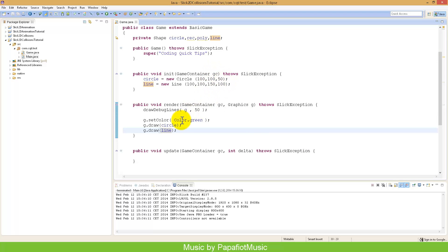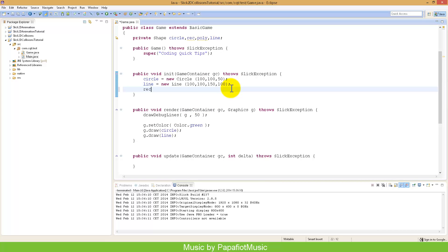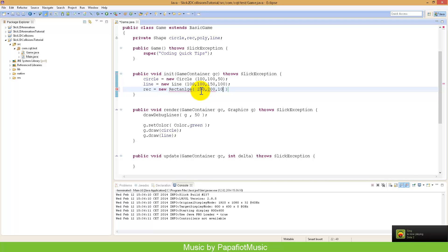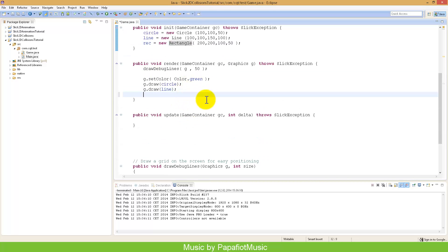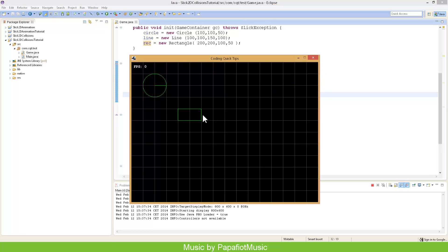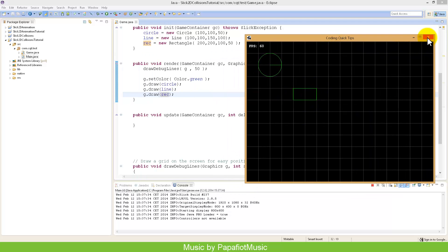Let's create a rectangle: rectangle equals new Rectangle. For a rectangle you need the top-left corner and the width and height. I'll set it to start at 200, 200 with a width of 100 and height of 50. Then we call g.draw(rectangle). If we run it now we get a rectangle with its top-left position at 200, 200 and width 100, height 50. Very easy.